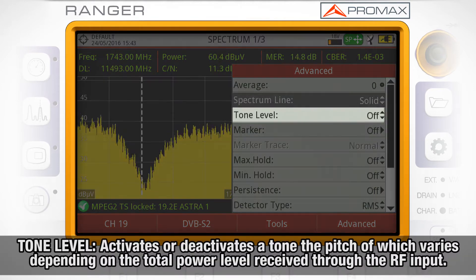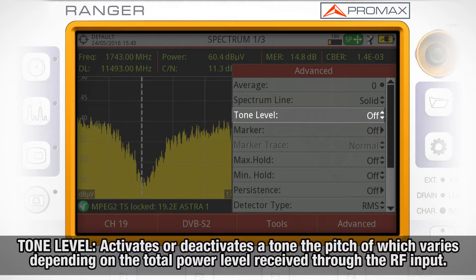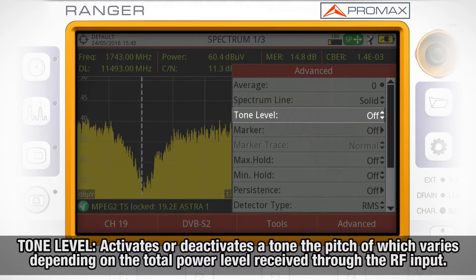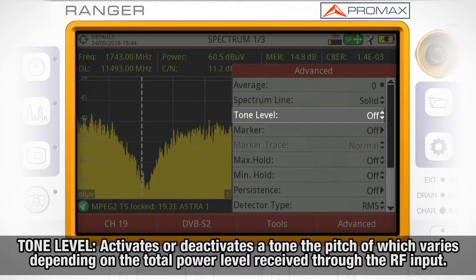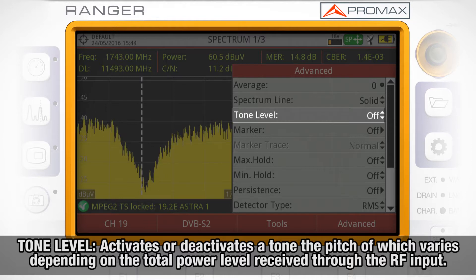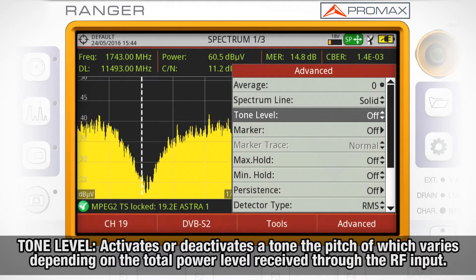Tone level activates or deactivates a tone, the pitch of which varies depending on the total power level received through the RF input.